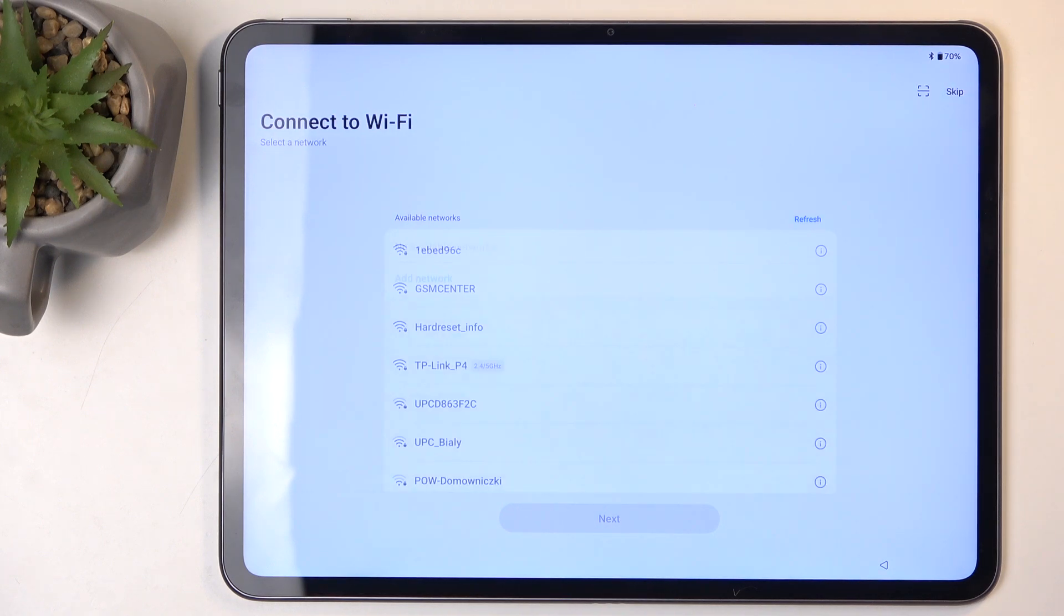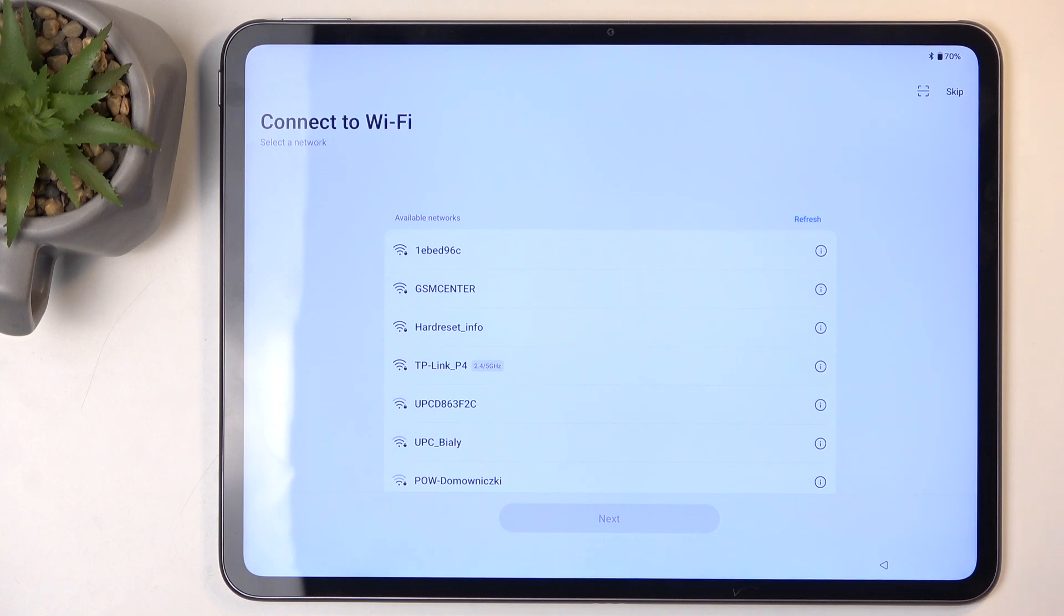Next, we have Connect to Wi-Fi. This step is completely optional, and you can do so right now.